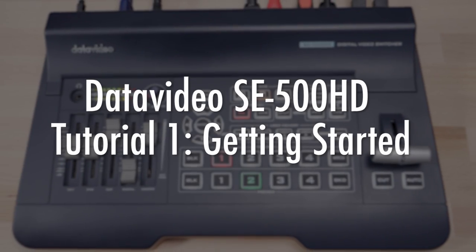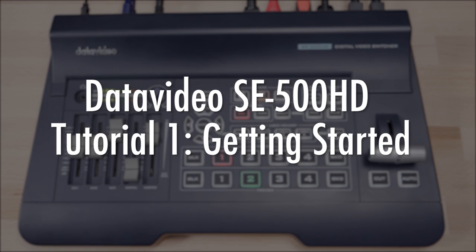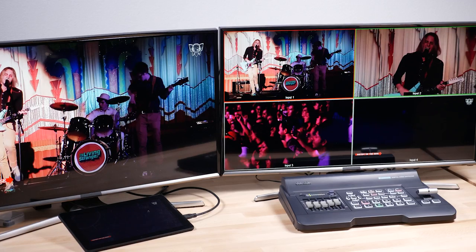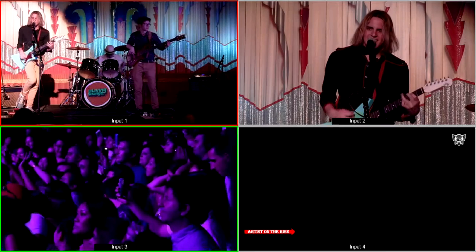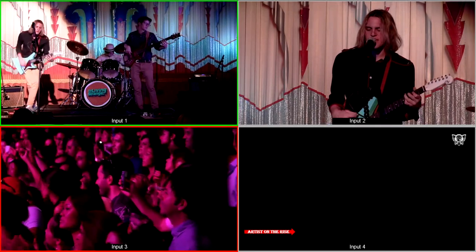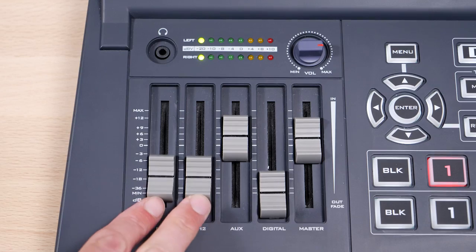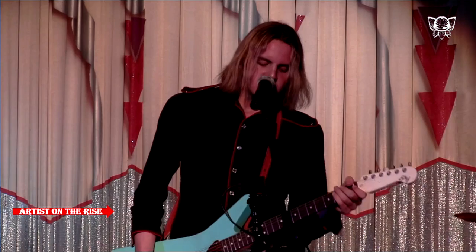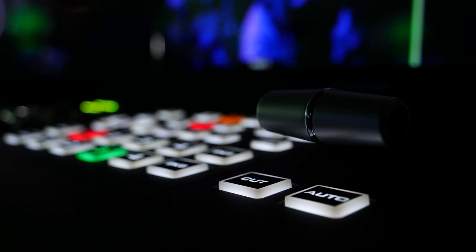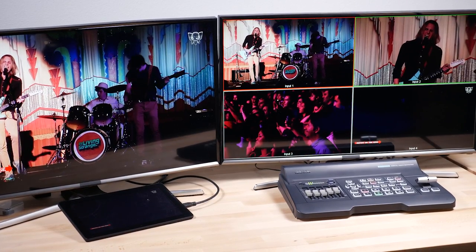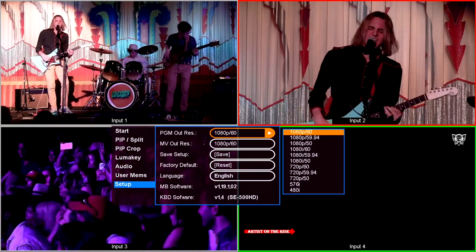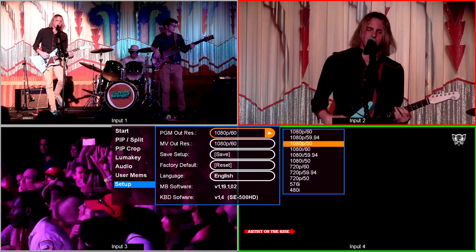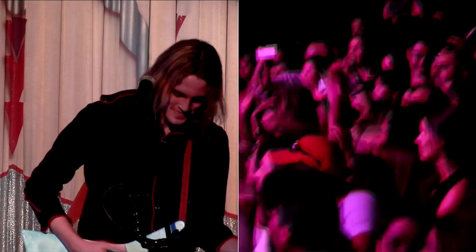Getting started with the DataVideo SE500HD video switcher. The SE500HD is a powerful 10-bit video switcher with a resolution of up to 1080p at 60 frames per second, a built-in audio mixer, and many other powerful features. In this tutorial, we will go over how to set up your SE500HD and show you what every physical feature and software function does, so you can get the most out of your new switcher on your next production.